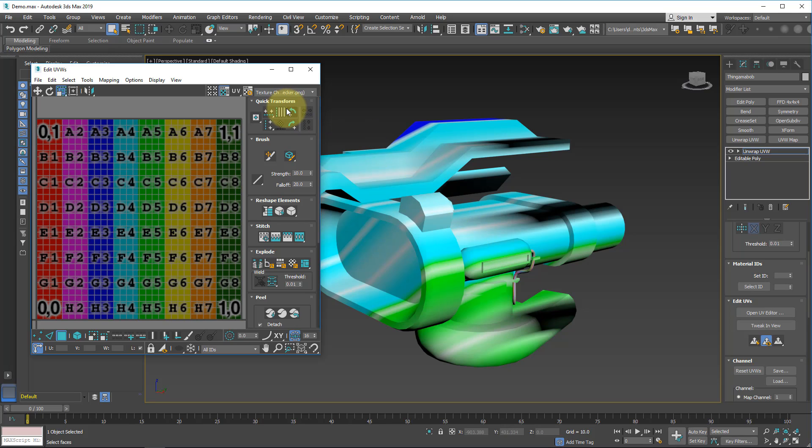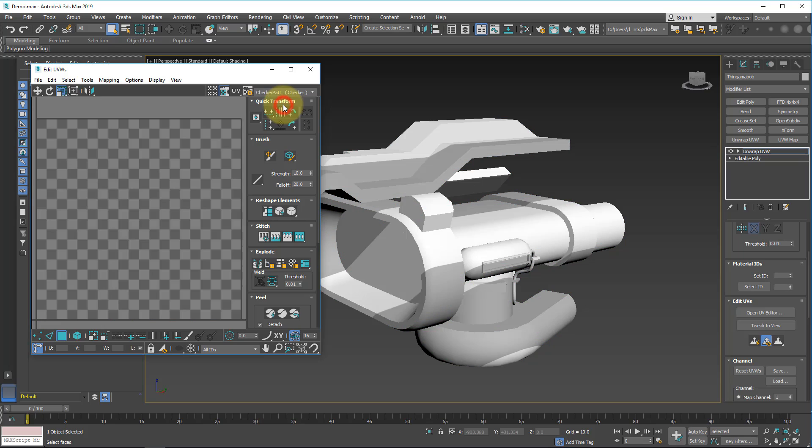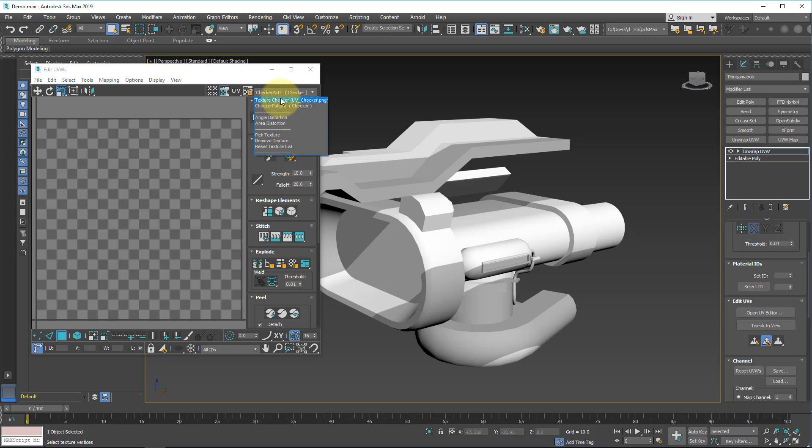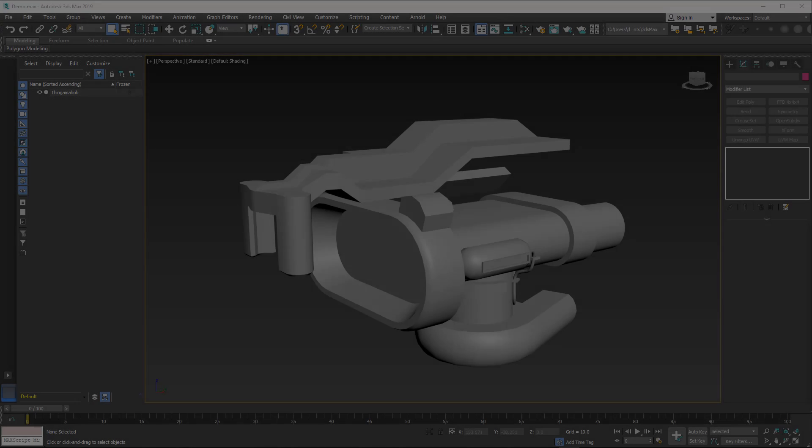Now, if we want to use the default texture that Max has, we can click right here and choose Checker Pattern and you'll see that it will update it to this one where we can see this kind of gray, well both are gray, but light gray and dark gray checker texture on the model. By default, it is actually on this in the dropdown, but it doesn't display until we choose first the image and then go back to this.